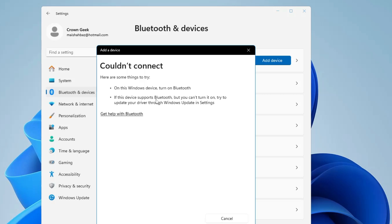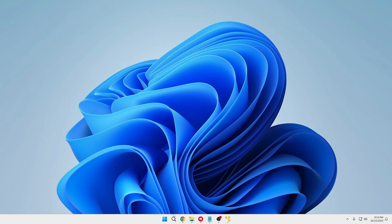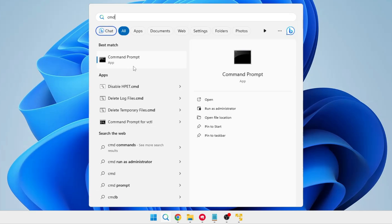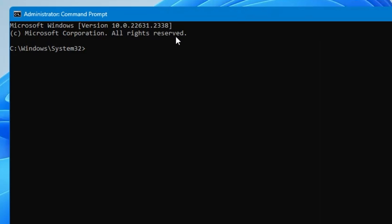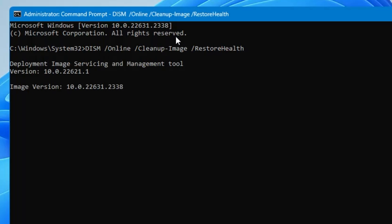The first thing I recommend is running the DISM and SFC scan, which will look for any kind of infection or problem with Windows and try to fix it. Click on Windows Search, type CMD, right-click on Command Prompt, click Run as Administrator, and click Yes. The black window will open. Type the command: DISM /online /cleanup-image /restorehealth — you will find this command in the description so you can copy and paste it. Hit Enter and let it run; we can minimize it for now.